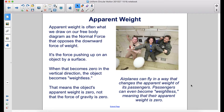Apparent weight is what we draw on our free body diagram as the normal force that opposes the downward force of weight. It's the force pushing up on an object by a surface. When that becomes zero in the vertical direction, the object becomes weightless — meaning the object's apparent weight is zero, not that the force of gravity is zero. Airplanes can fly in a way that changes the apparent weight of its passengers; passengers can even become weightless, meaning their apparent weight is zero.